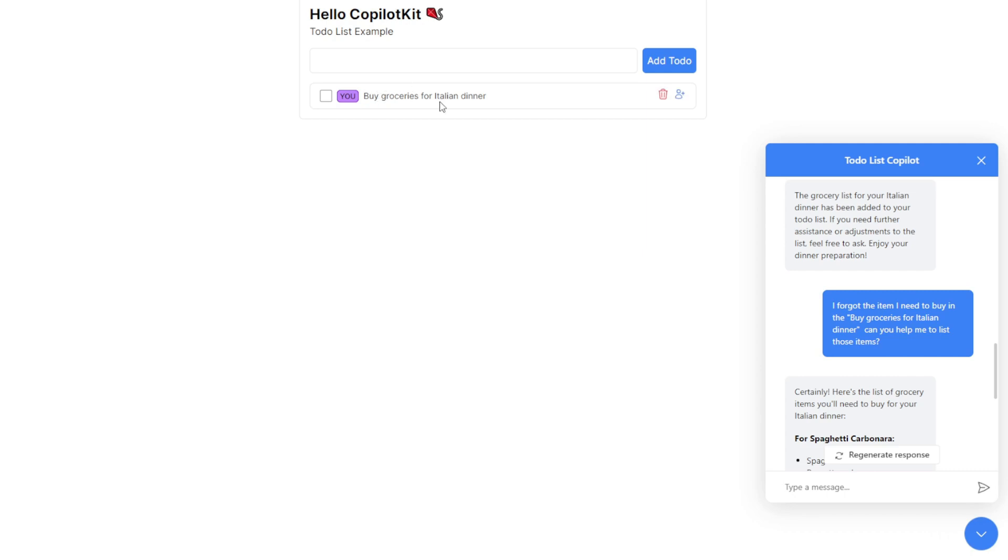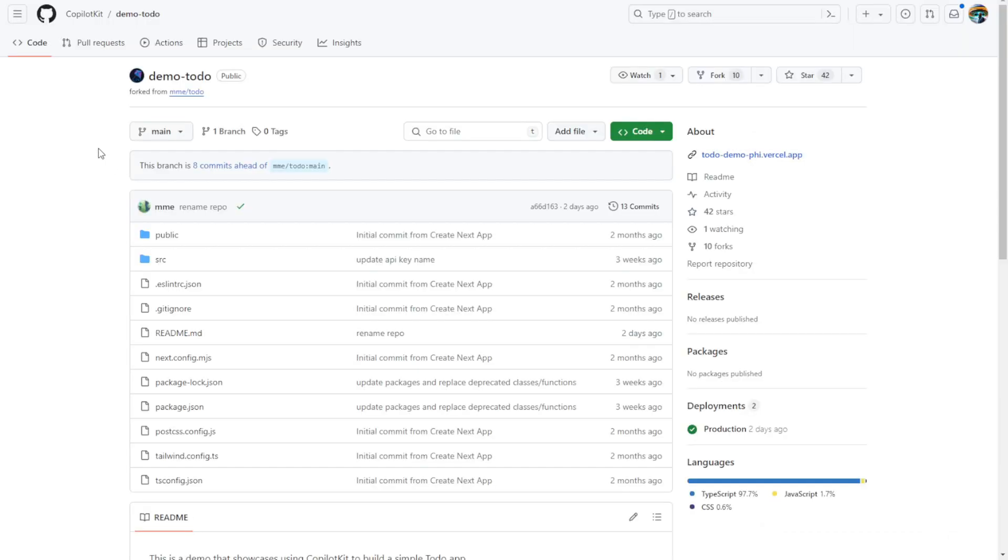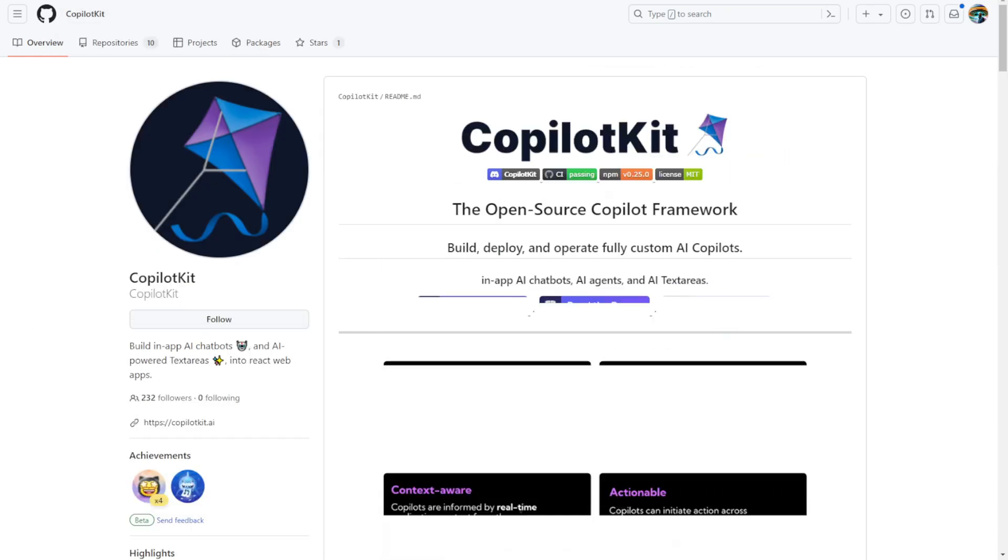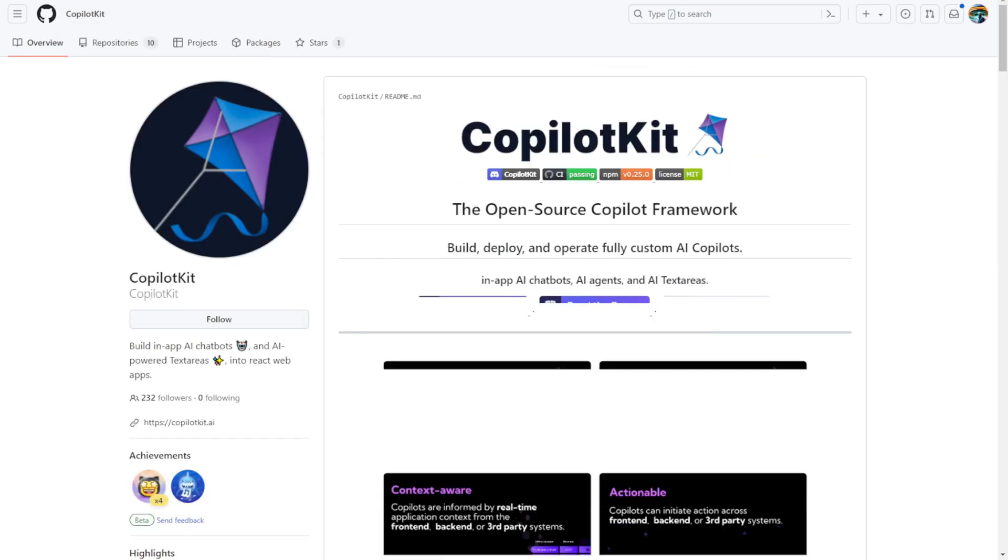While the user interface is very simple right now as it's just a demo, I believe enhancing it using the Copilot chat components in mobile or web apps would greatly improve the user experience. So check this out, the Copilot kit. Have a nice day. See ya.